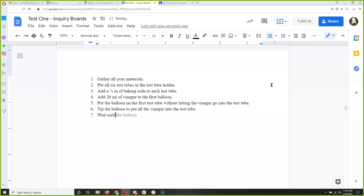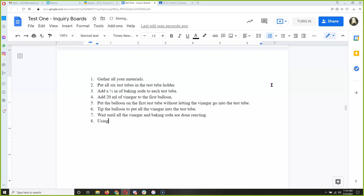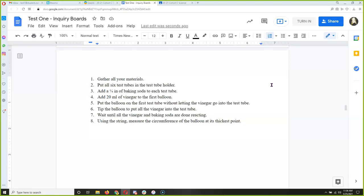Step 8 — wait until all the vinegar and baking soda are done reacting. Using the string, measure the circumference of the balloon at its thickest point. That's important — we have to do it at the thickest part of the balloon every time to keep the measurements comparable. If you do it the same way every time, your results are comparable.